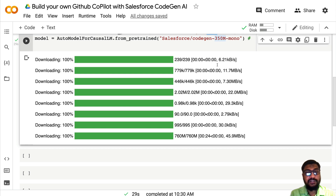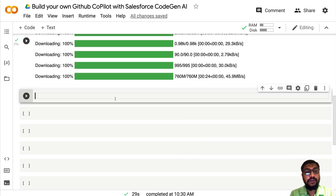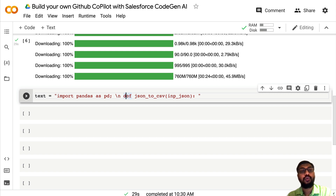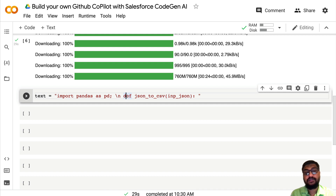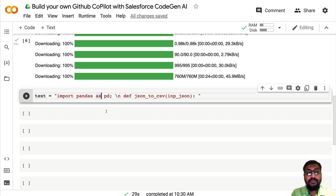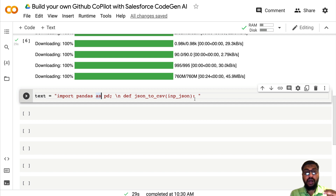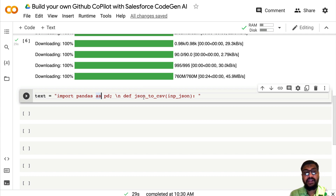Now that we've successfully downloaded the model, the next thing is to take an input text — technically called a 'prompt' in the world of language models. A prompt is an initial text you give to a language model that it uses to create new text. My prompt says 'import pandas as pd, def json_to_csv(input_json)' — my intention is to ask CodeGen to generate Python code that converts JSON to CSV using pandas.